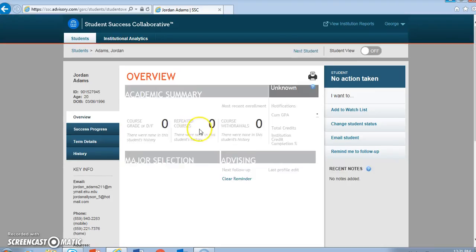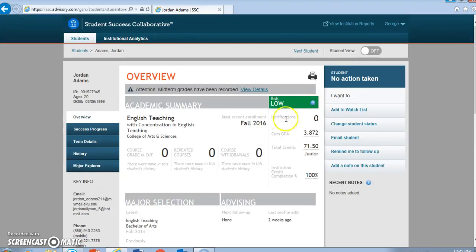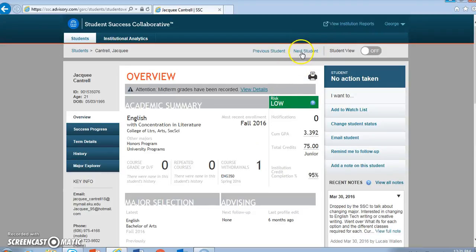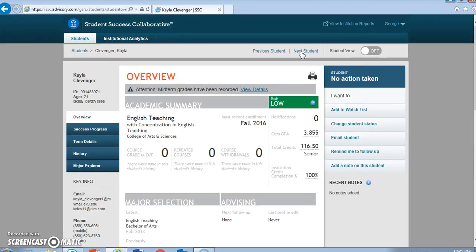So you see here I have a student with a low level of risk. My next student, similarly, a low level of risk. My next student, a low level of risk, which means I'm in pretty good shape for advising, I would say.